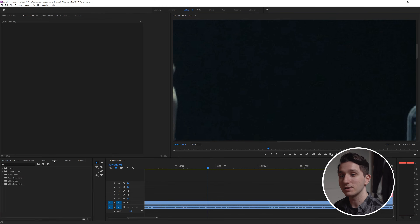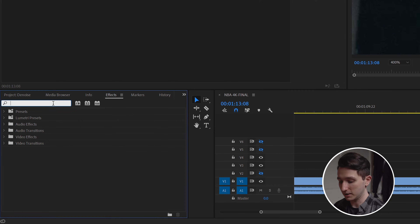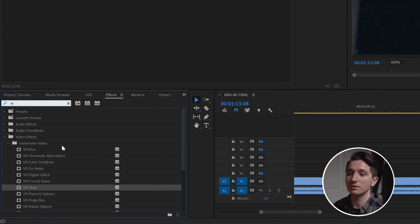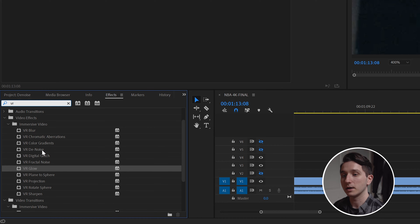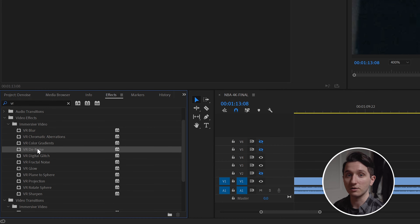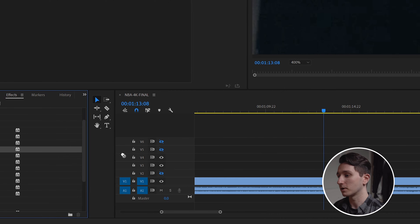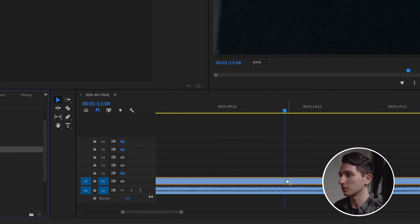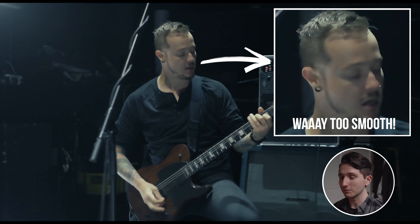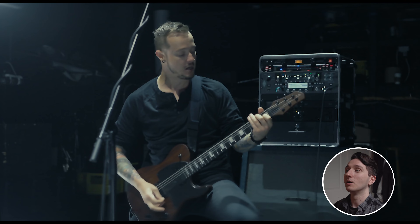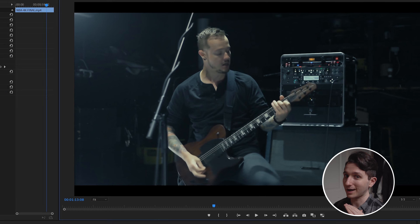If you go over to the effects tab and type in VR, you're going to see a lot of VR effects pop up. We're going to grab the VR Denoise and drag that onto our footage. The default settings on this effect are way too extreme for normal use, so we're going to drop this back a ton.